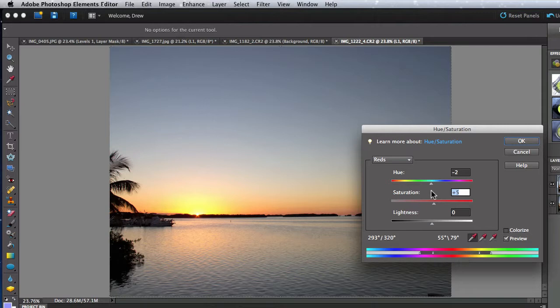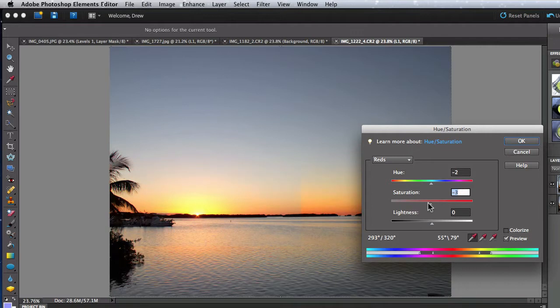With this selection, I'm adjusting just about the entire range of colors in the sunset. Oranges, yellows, and reds.